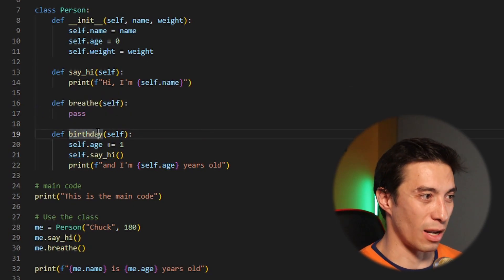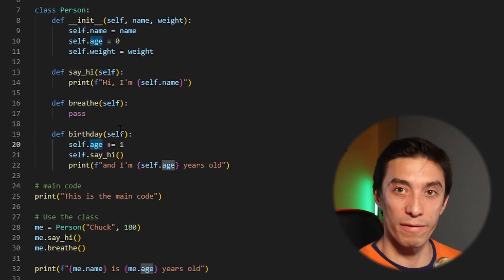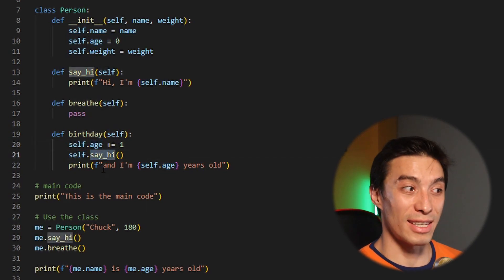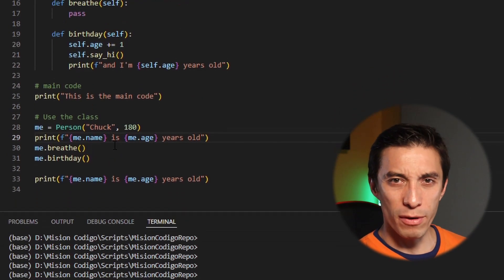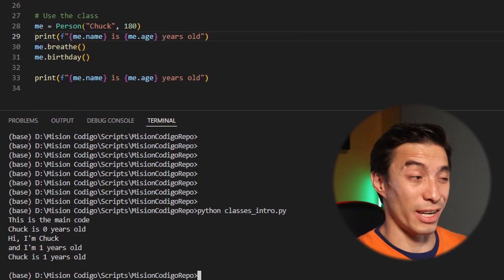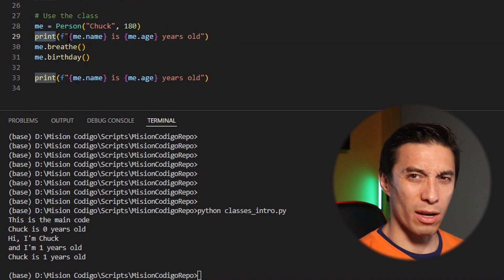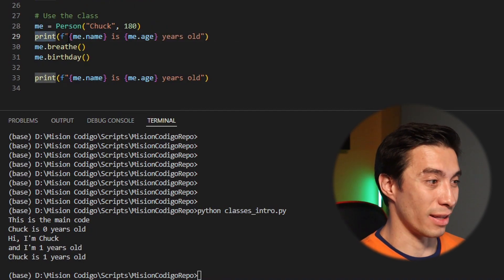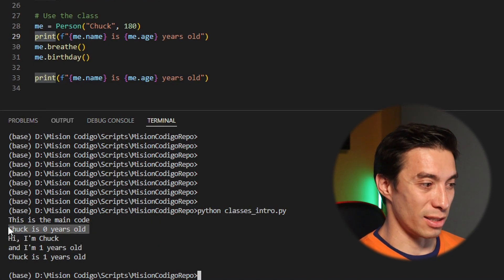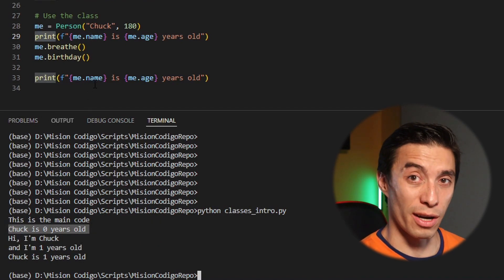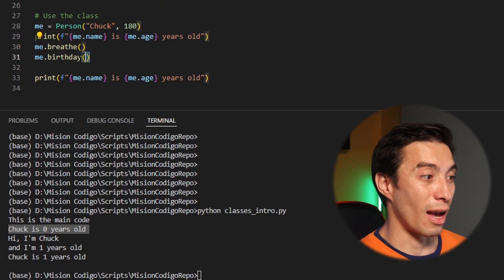Then we have the birthday function, which is going to increase the age of the person, then say hi and print the age. In our main function we still have Chuck instantiated to the variable me. Then we print a couple of his attributes — the name and the age. Chuck is zero years old — he's quite young. Then we have the breathe function which doesn't do anything, and then birthday.